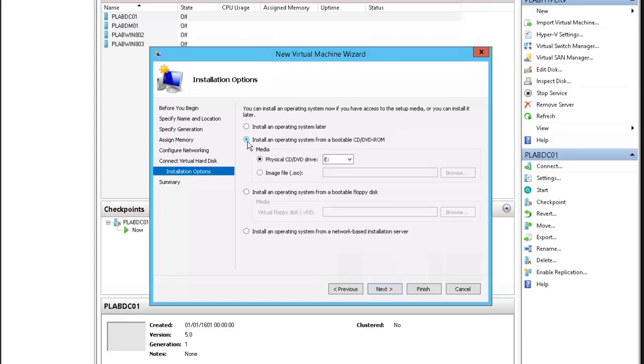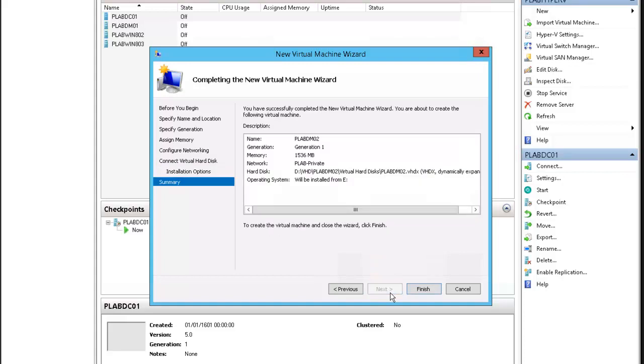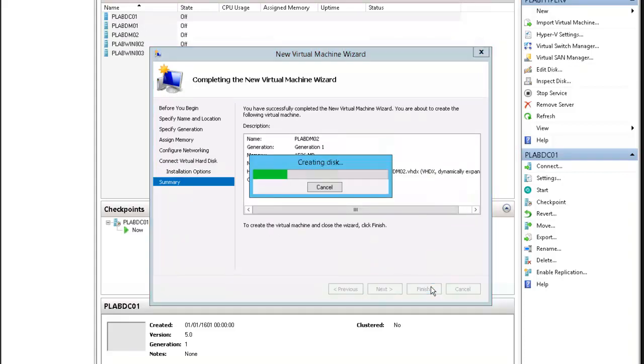We're installing the operating system from a bootable CD-ROM. We've completed the wizard, now click finish.